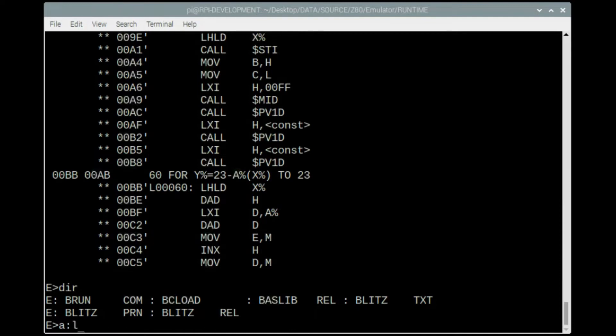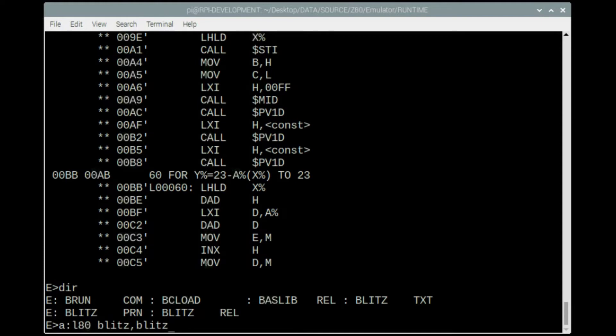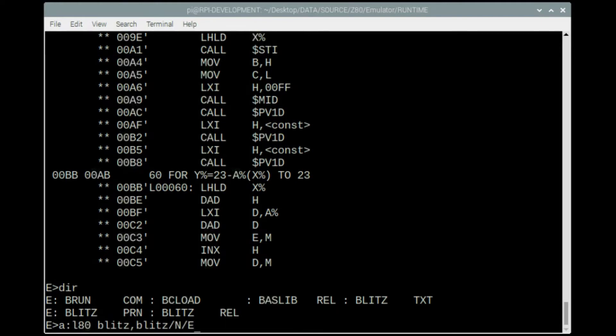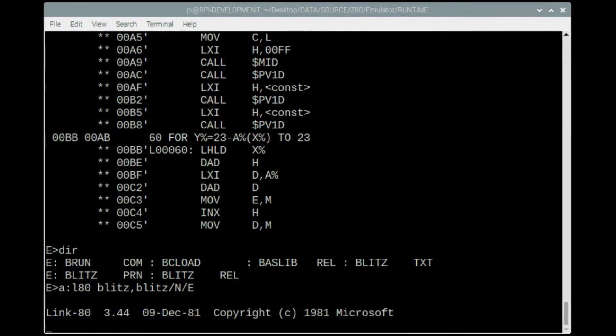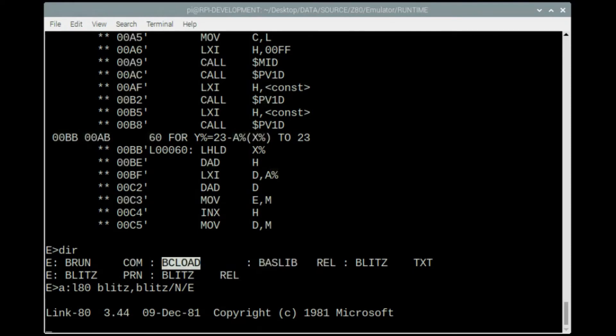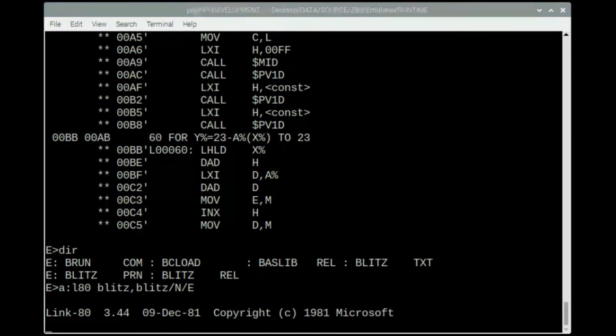I'm gonna link this program now, so I need LAT, which is the linker, the Microsoft linker. The actual command line is very similar to the command line for compiling. Same again: blitz, comma, blitz, and then you have to go forward slash N, forward slash E. I guess it's uppercase N, uppercase E, although I think CPM actually converts it to uppercase anyway. That will then link the file which was created, which is this library, the blitz.rel, which is my source code with the basic library. It uses this BC load as well, that file. You need that file in the directory and then it'll produce a com file.